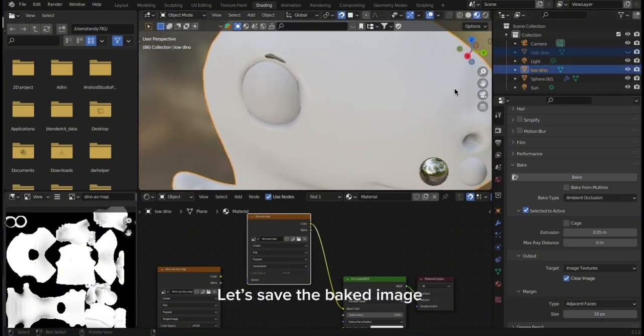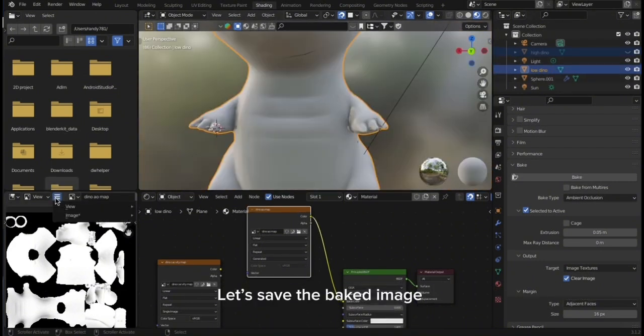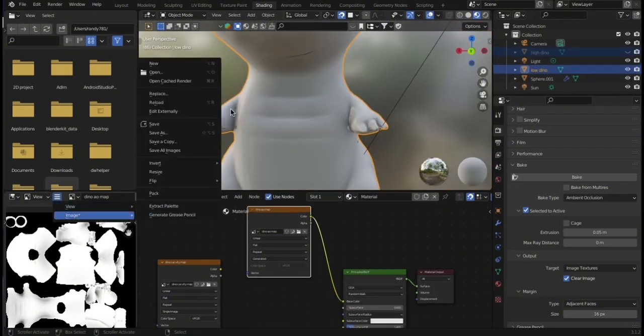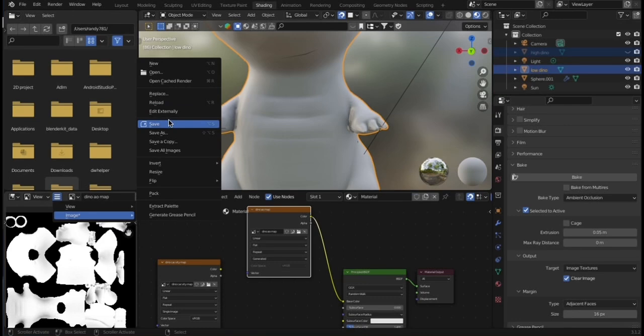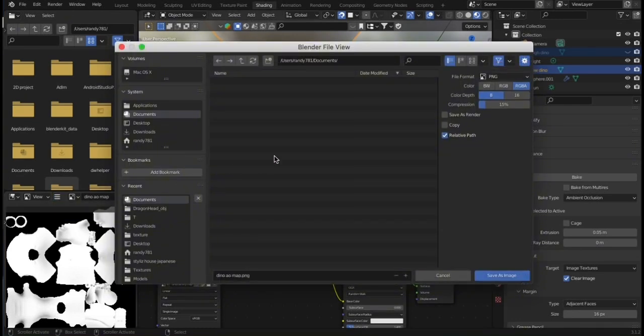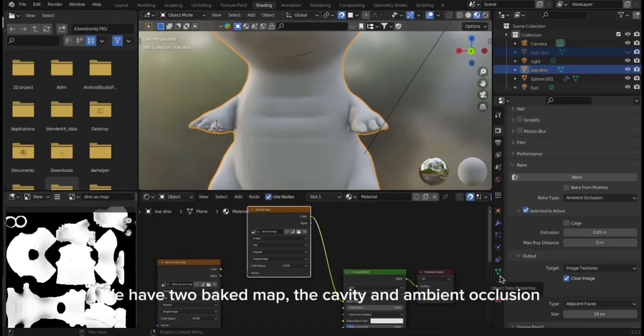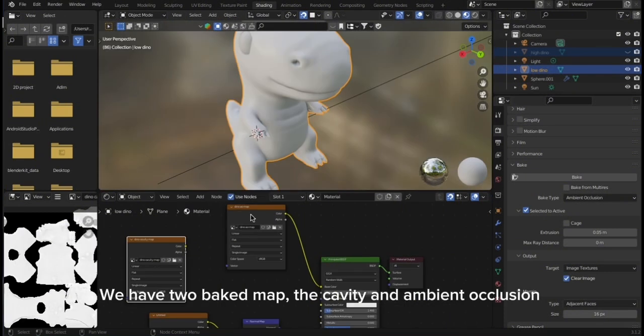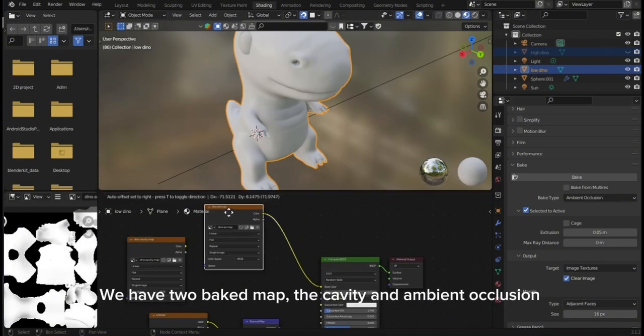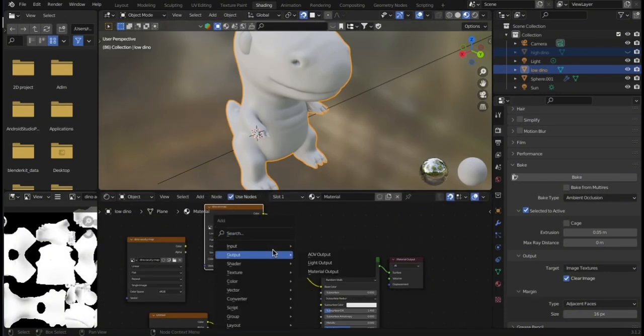The eye hole has a black line that is the effect of the ambient occlusion map. Let's save the baked image. We have two baked maps, the cavity and ambient occlusion. Let's combine them.